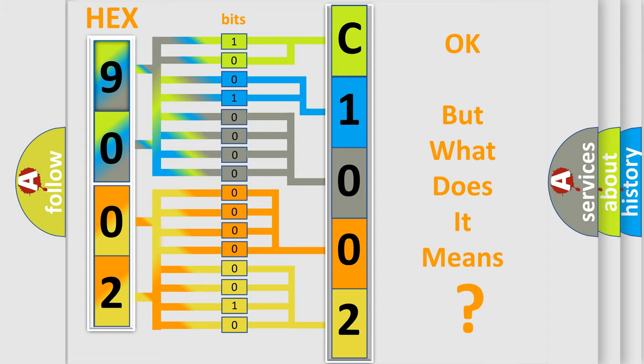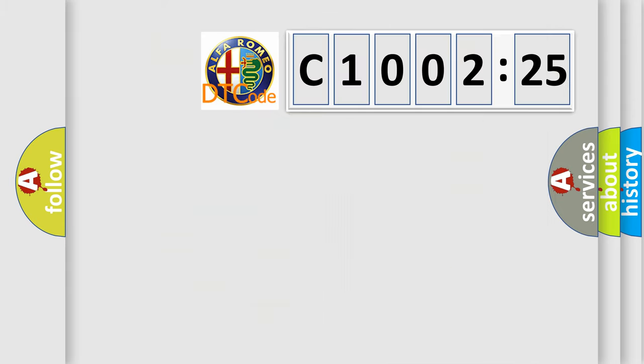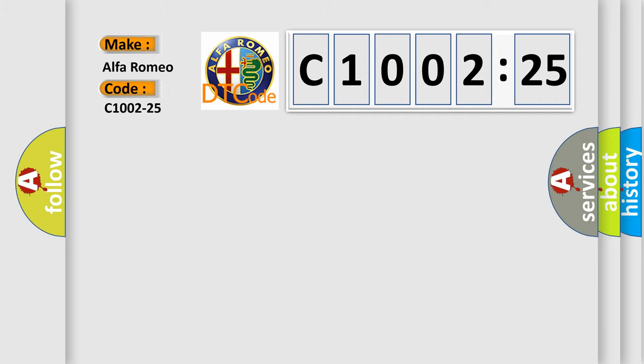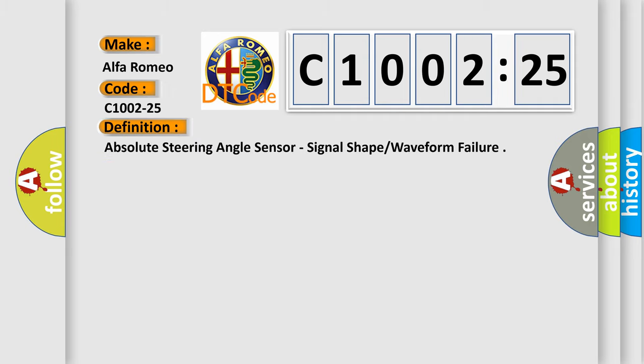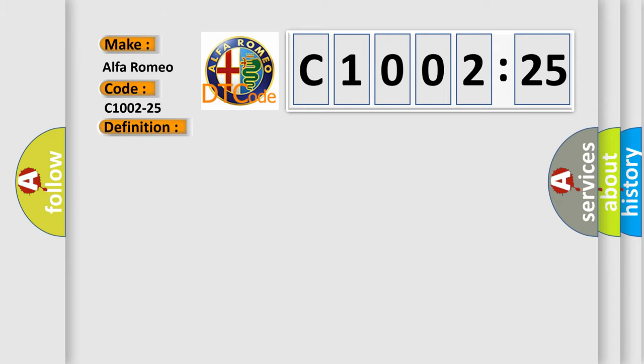The number itself does not make sense to us if we cannot assign information about what it actually expresses. So, what does the diagnostic trouble code C1002-25 interpret specifically for Alfa Romeo car manufacturers? The basic definition is absolute steering angle sensor signal shape or waveform failure.